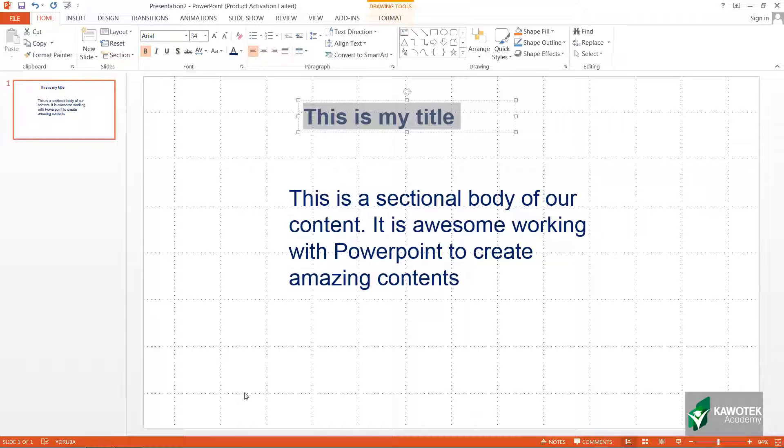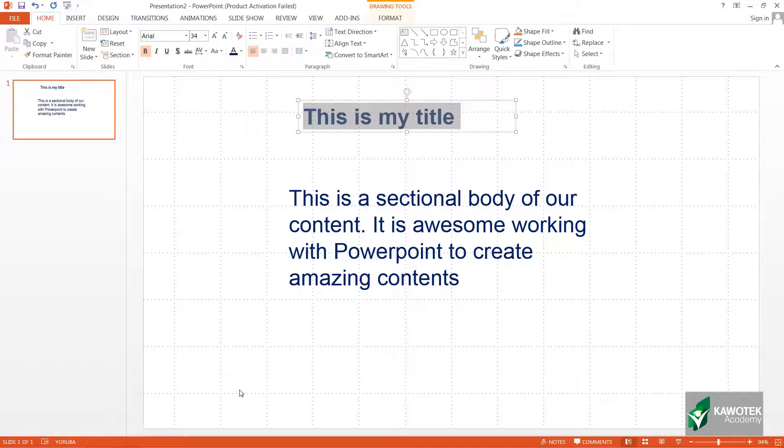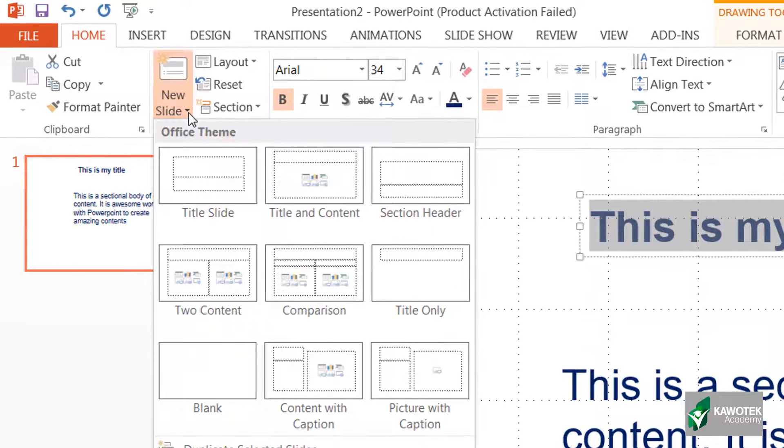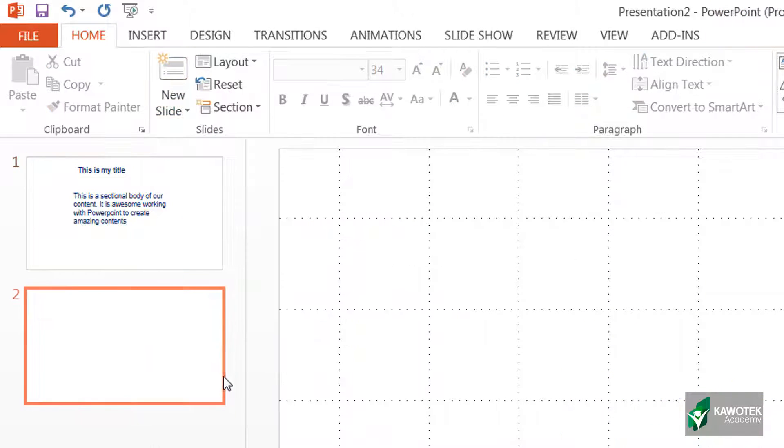For example, let's see how we can create and input mathematical expressions or calculations into our slides. For this, let me start with a new slide. I'll go to New Slide, I'll choose Blank.